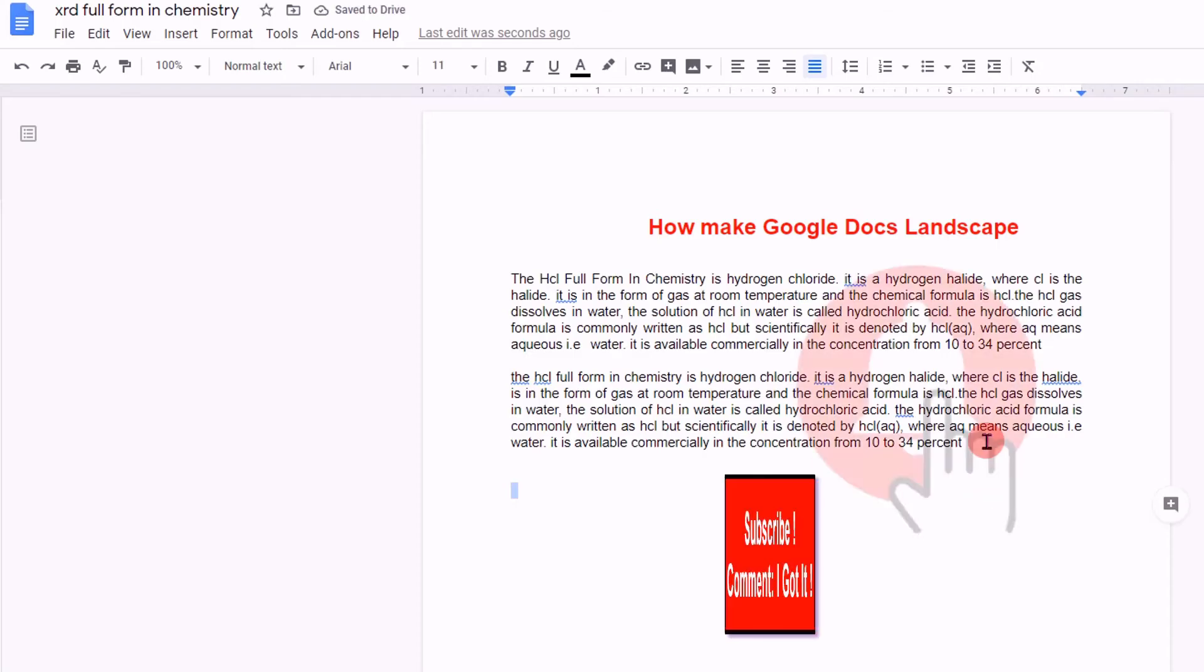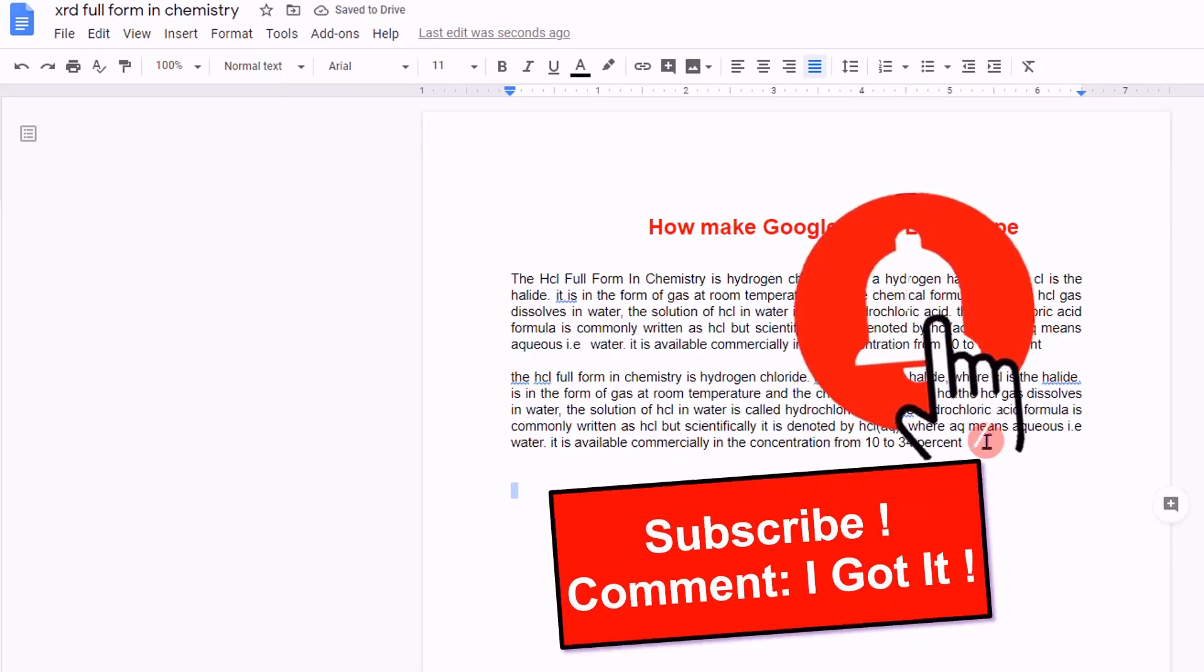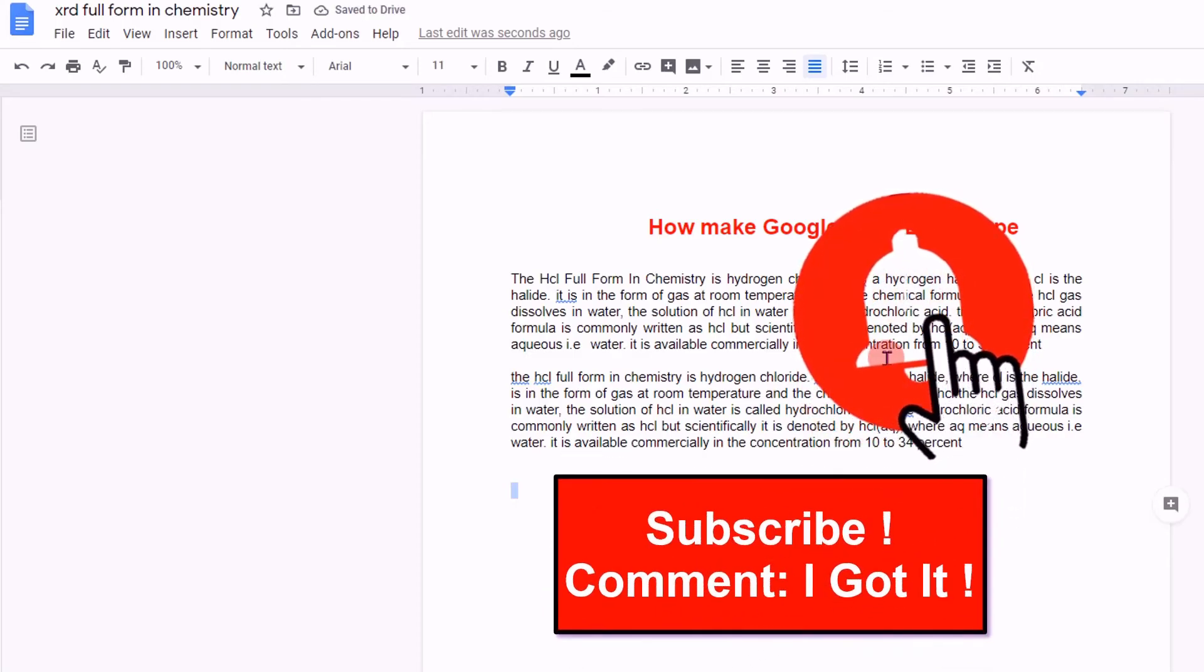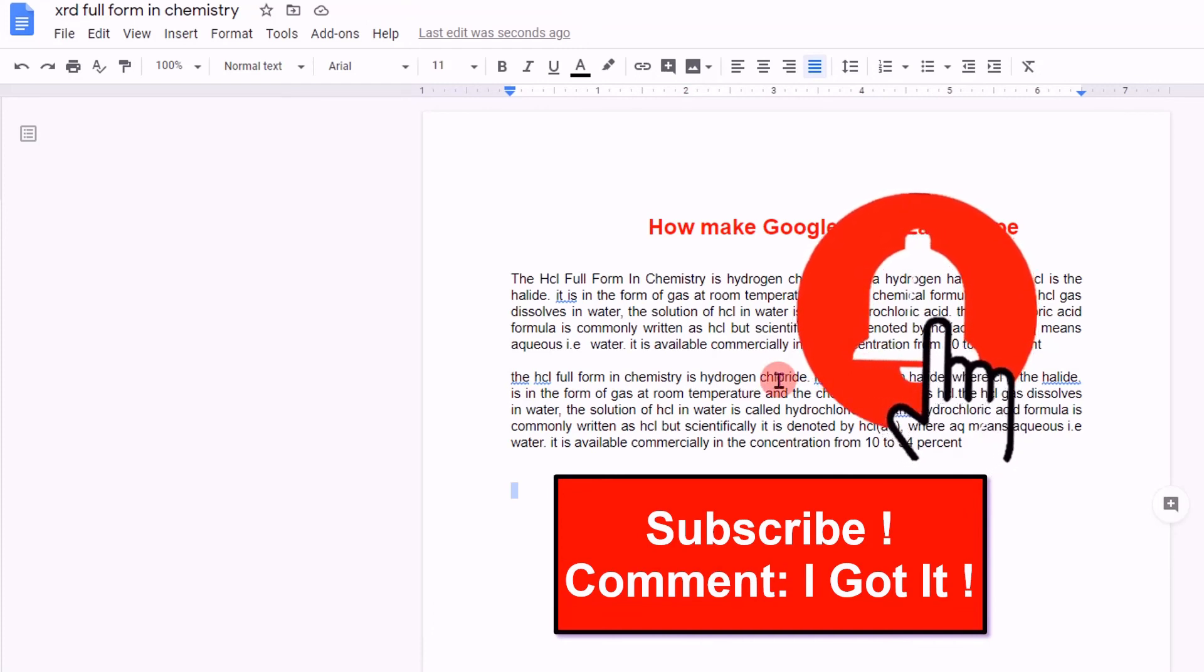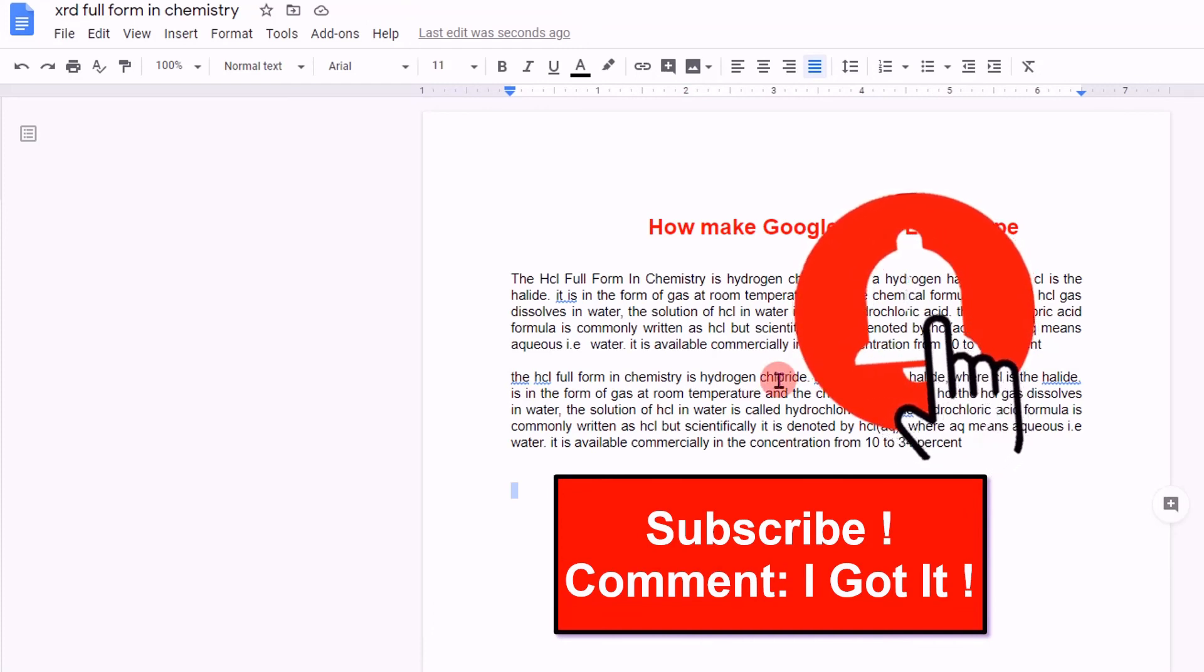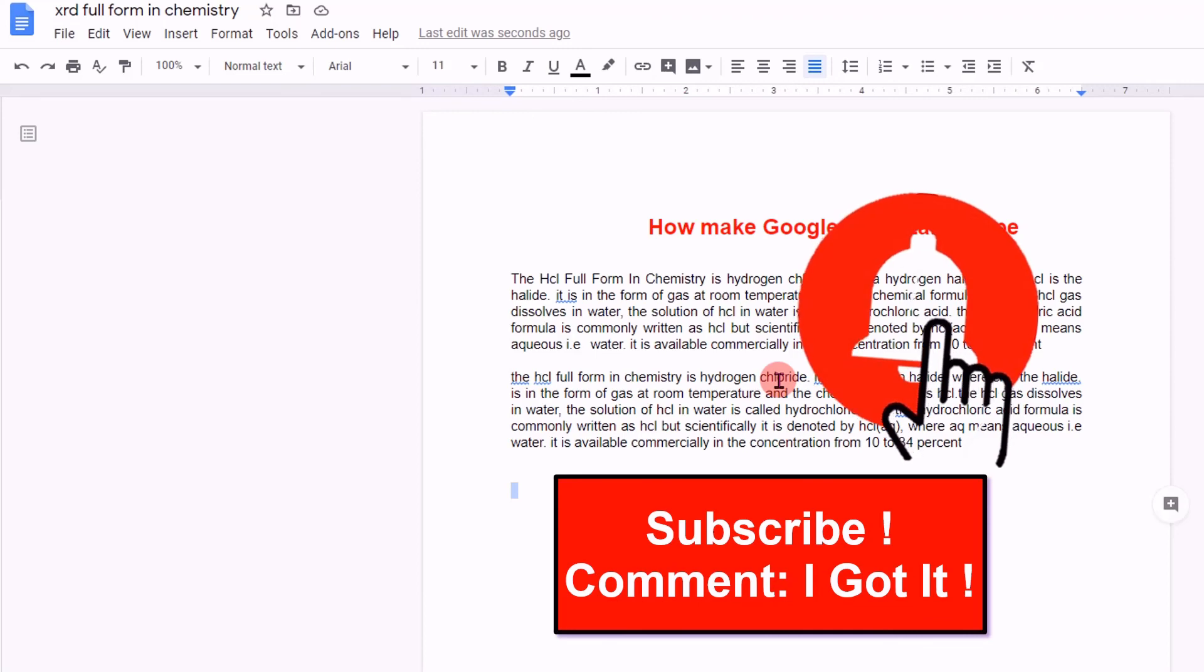And click OK. If this video helped you, please subscribe and press the bell notification icon so you don't miss any useful updates. Thank you.